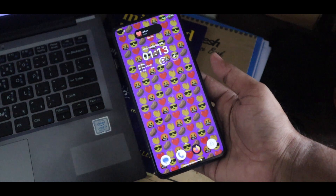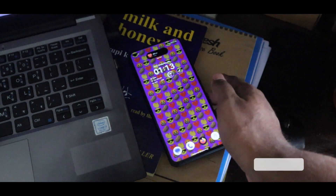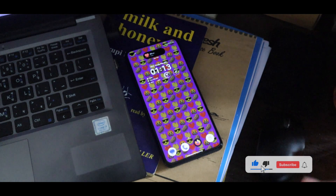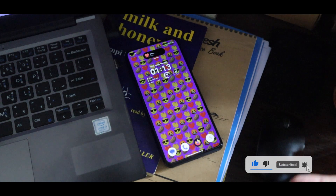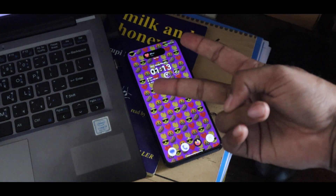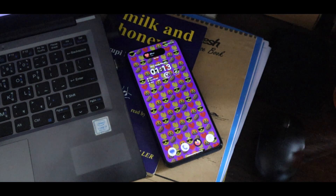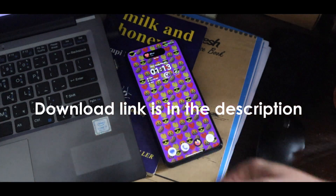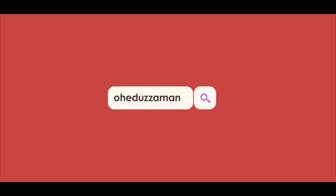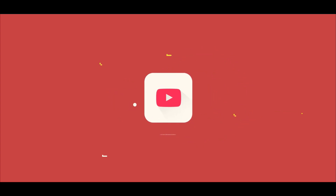So using these you can get that Android 14 emoji wallpapers on your current Android phone. That's about this video — thank you guys for watching, hit the like and subscribe. I'm Ohita Juman and I'll catch you guys in the next one. And obviously the download link is in the description so you can download it from there. Thank you.